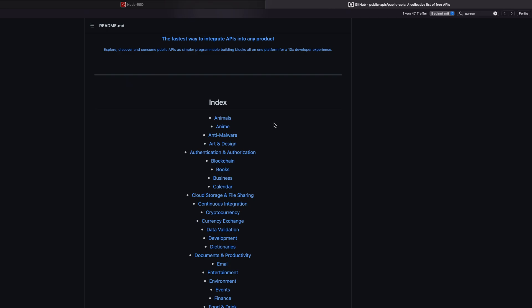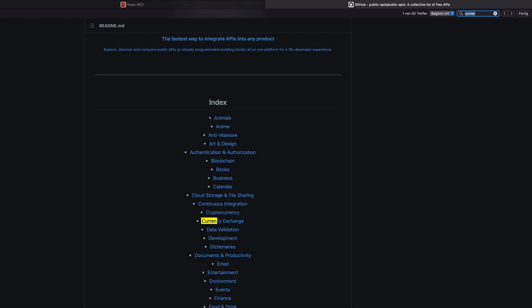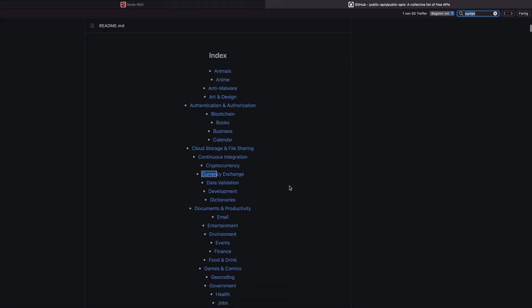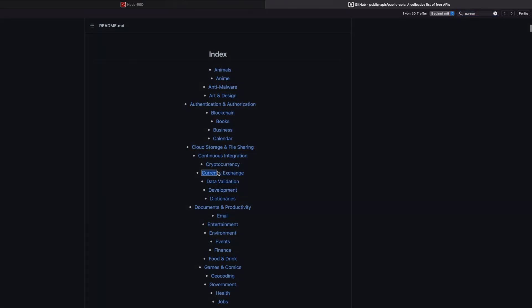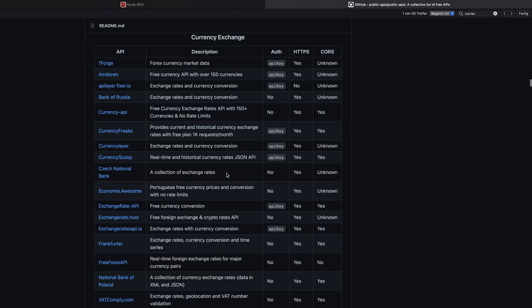Our goal is now to create a currency exchange program which can give us the value of different currencies based on one base currency. We're going to do that by searching in this file or in this web page for currency. And as you can see, we have currency exchange.